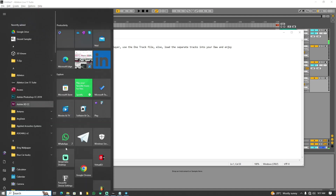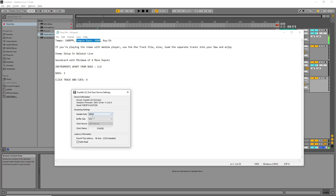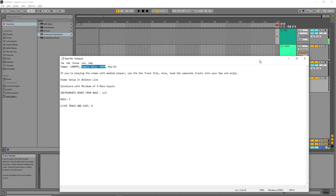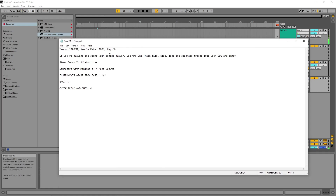The readme also says the sample rate is 48000. I'm using a Focusrite 2i2 third generation and as you can see the sample rate is set to 48000. The default setting is usually 44100. If you use 44100 and load my stems, the key will shift from the original E flat — that means your sample rate is affecting the stems. Change it to 48000 depending on the sound card you are using.